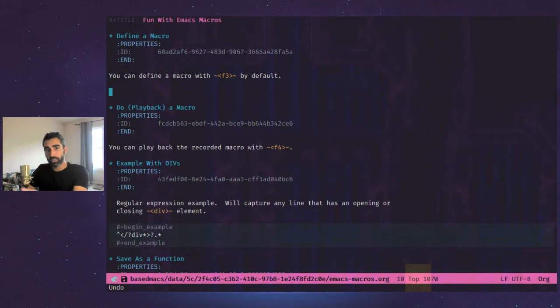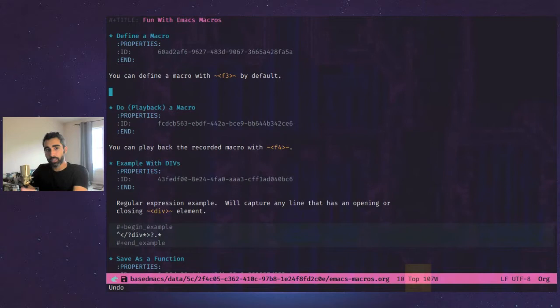So defining with F3, playing back with F4. Those are the default key bindings for these functions. And you can put them on any key you want.